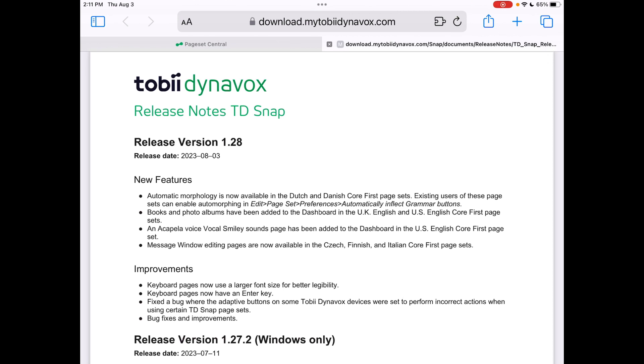The things that caught my eye as being interesting to check out are the books and photo albums and the Acapella vocal smileys that have both been added to the dashboard area when setting up a new user in USA English Core First, and then the default font size being larger now for keys on the keyboard page, and they also mention adding an enter key.